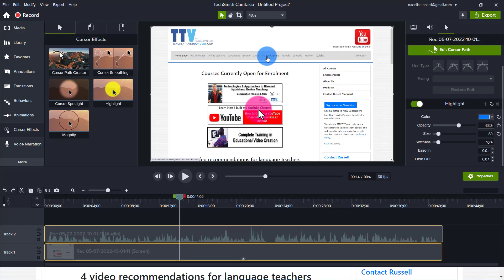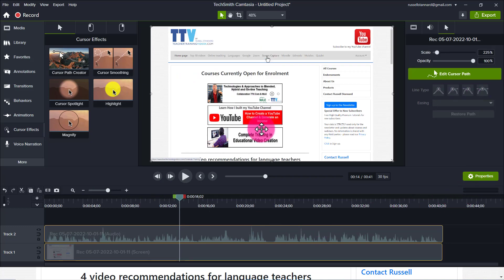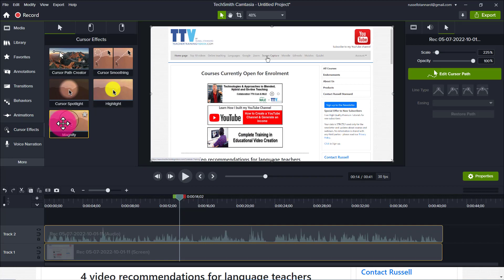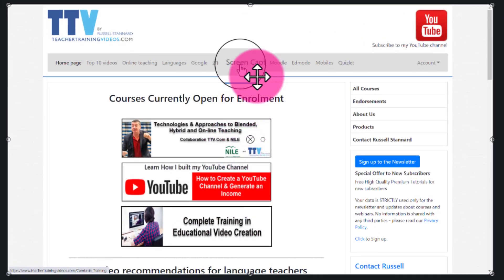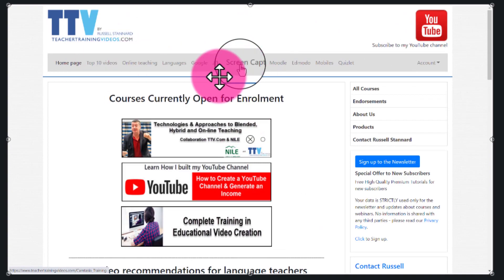This next option is really interesting. I'm going to remove the highlight tool so we've got nothing on the cursor again, then come back to cursor effects and click on a really useful one I hadn't investigated before. Let me drag it onto the screen and show you what it does — it highlights exactly what the cursor is rolling over.